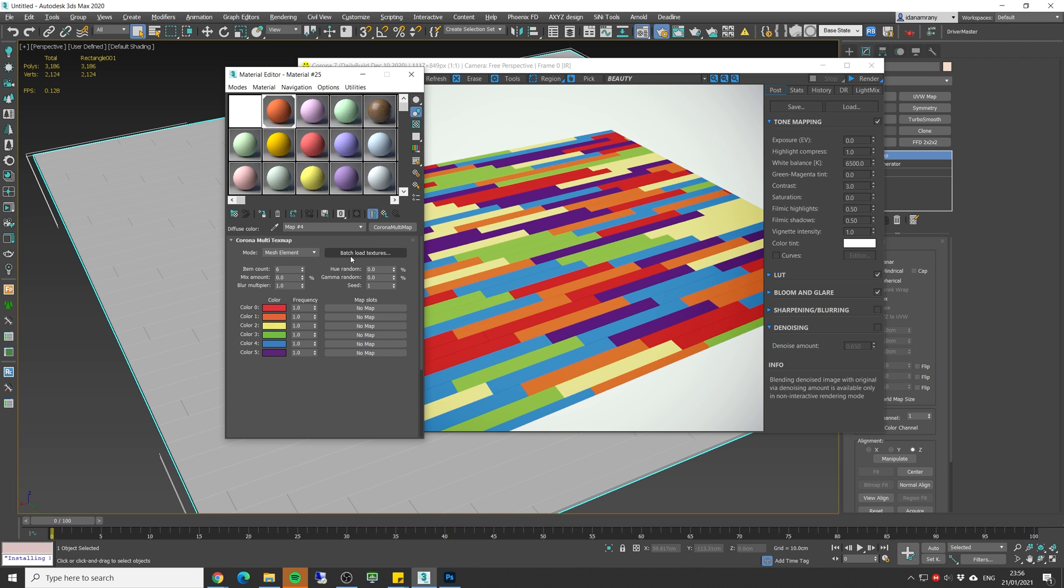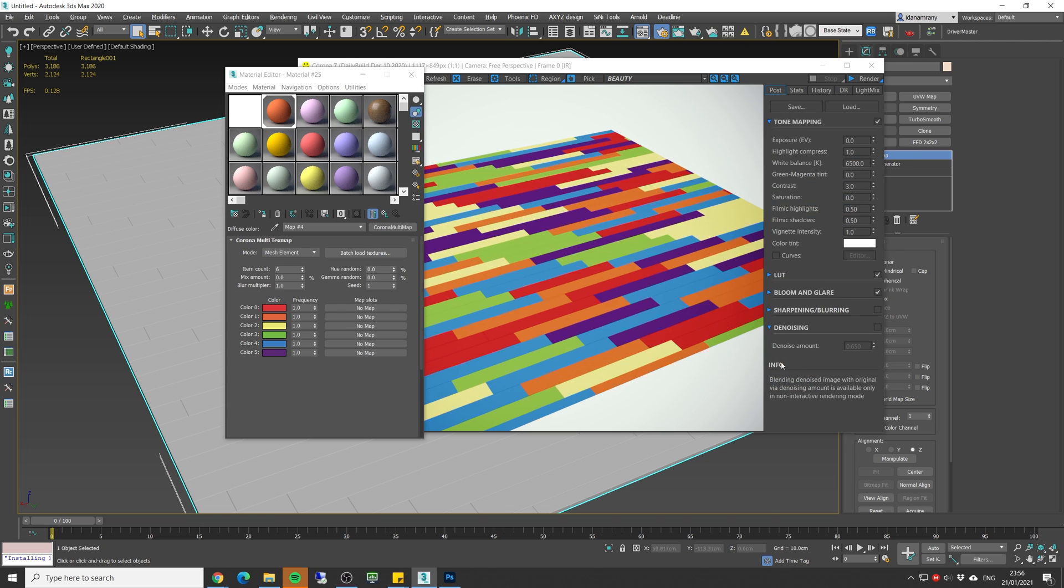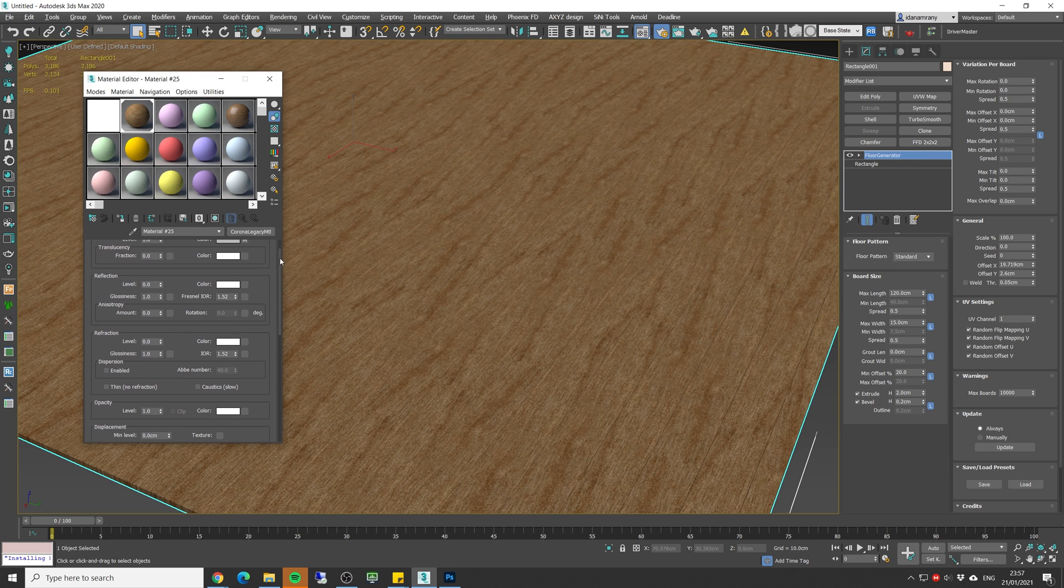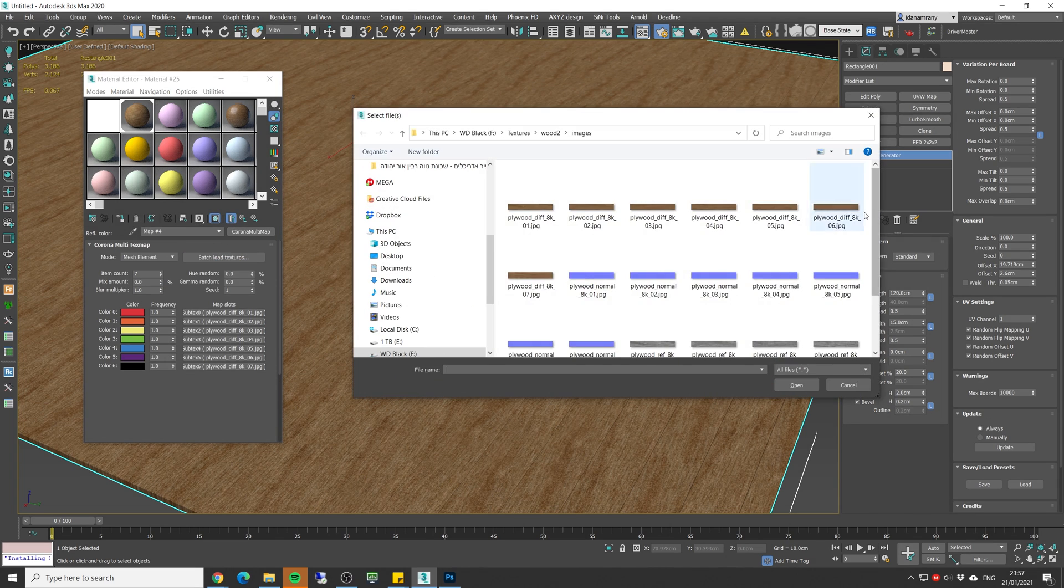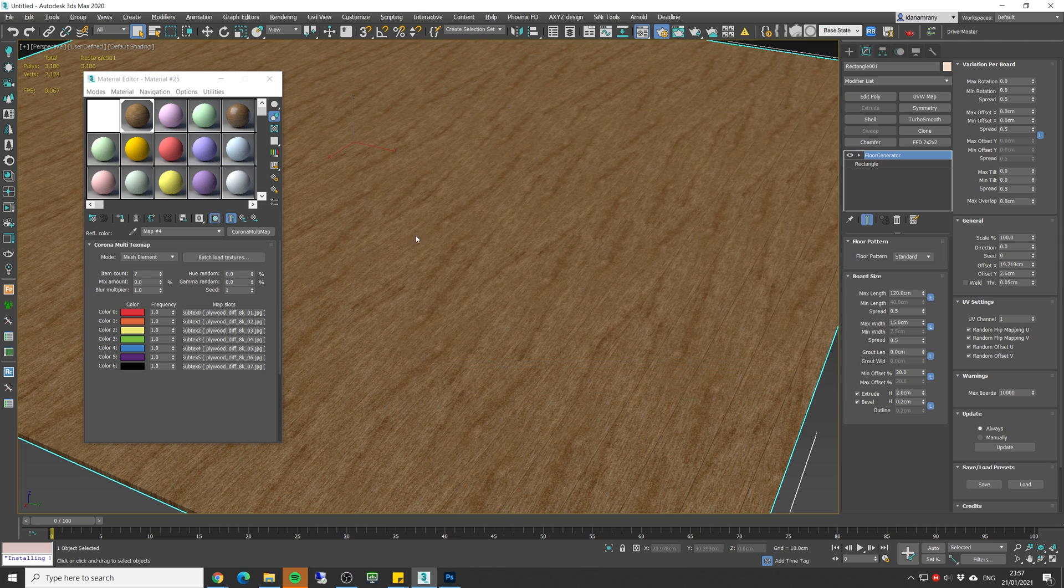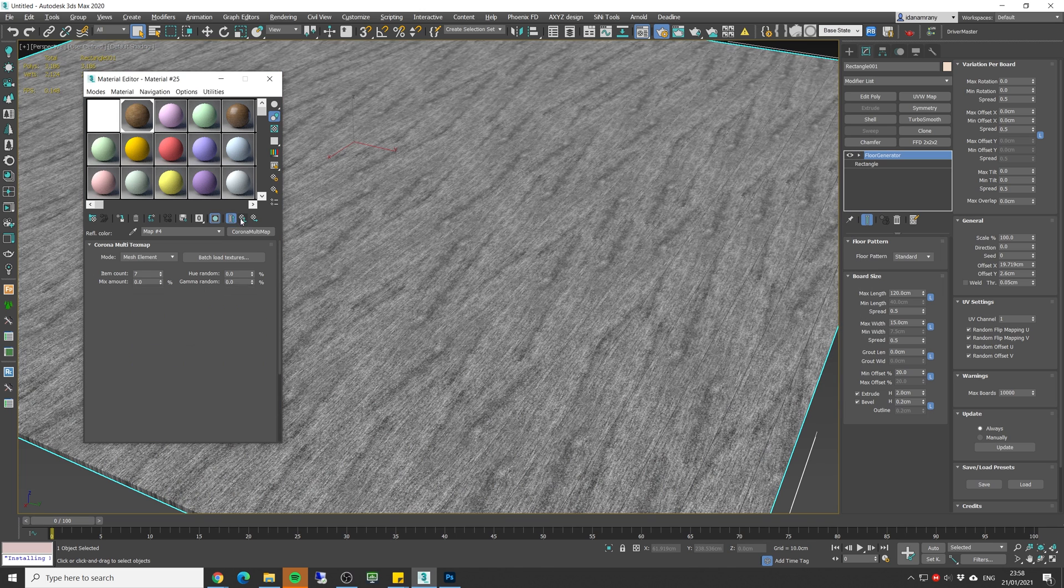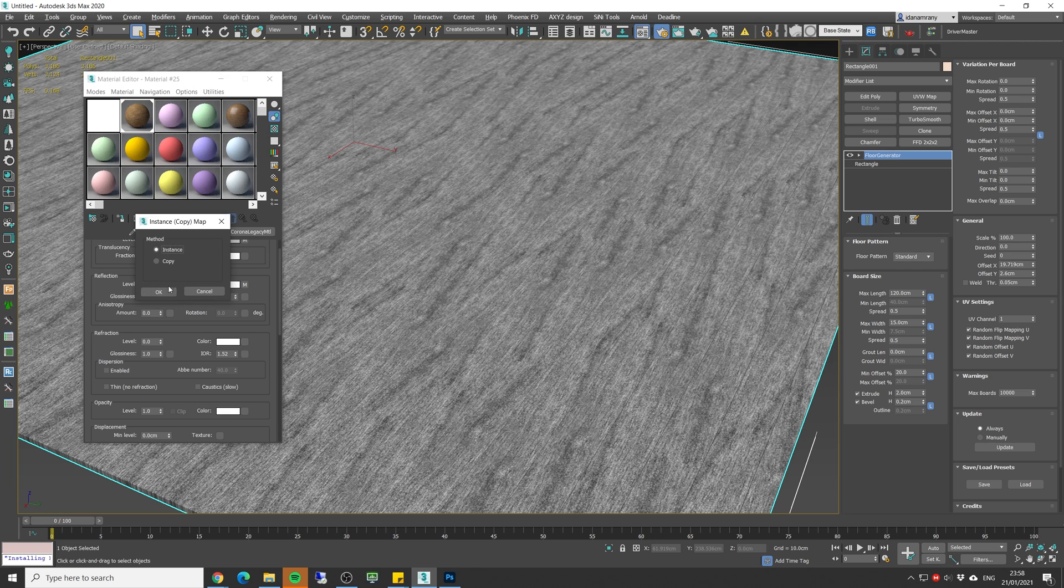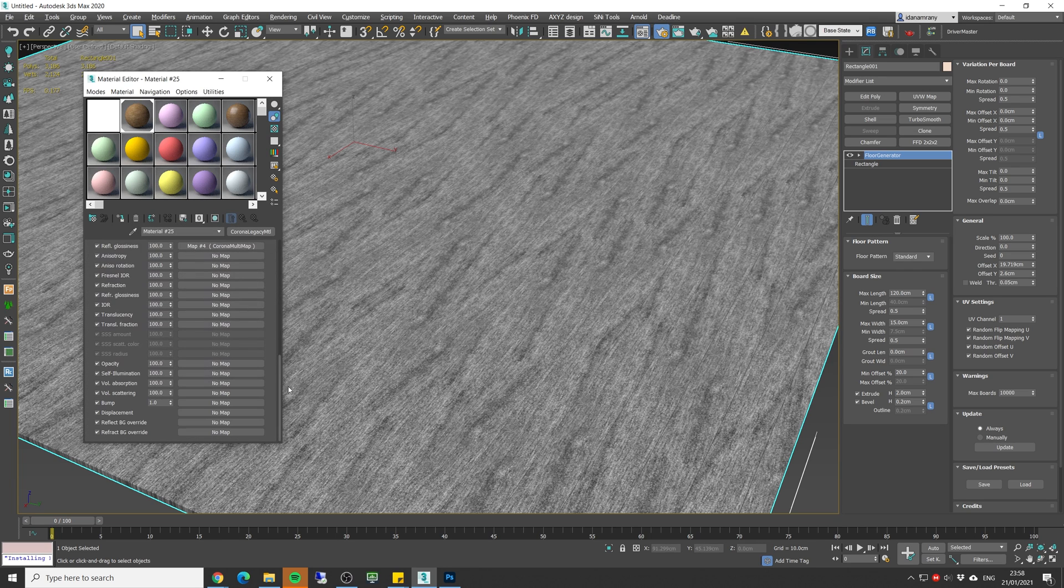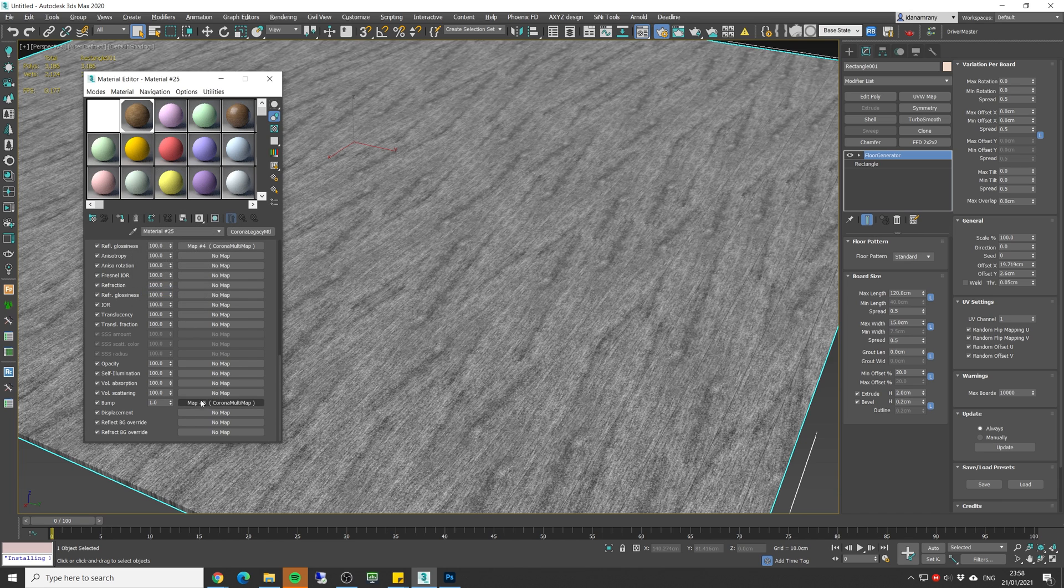All right, now we can go back into 3ds max. So we want to load first all the diffuse textures. Click on the batch load, select all of the diffuse textures and click open. Now let's copy this texture to the reflection. We're going to do as a copy. Now let's load the other textures of the reflection, copy it as instance to the glossiness.